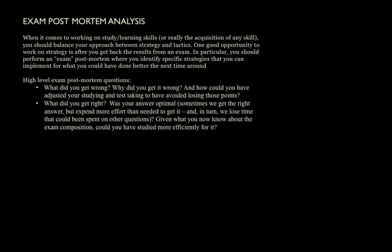Or in general, after any situation in which you're evaluated on your performance, whether it be an exam or a homework assignment. After every exam or homework assignment, I think you should actually conduct an exam post-mortem, a post-mortem analysis.